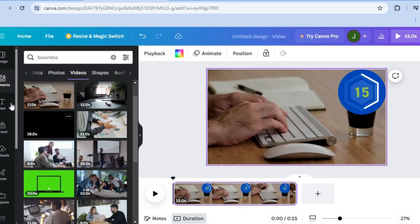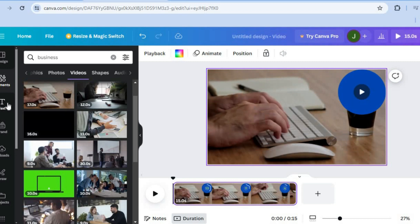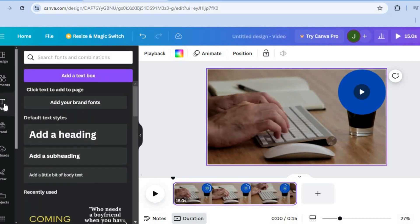You can also add text and other animations to the video quite easily. To do that, tap 'Text' from the left-hand menu and add text as needed. Hope you found this tutorial helpful and informative — if you did, be sure to hit the like button and subscribe.